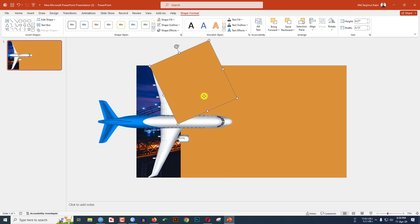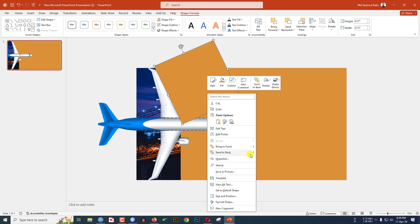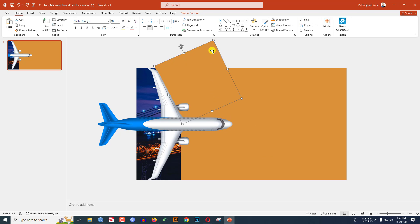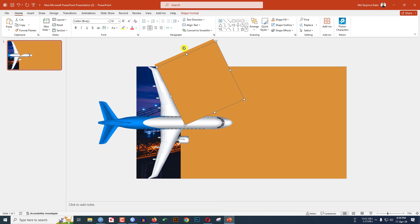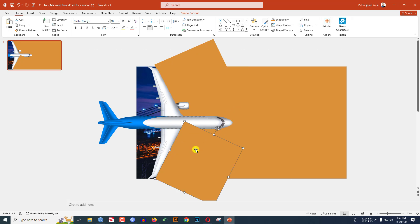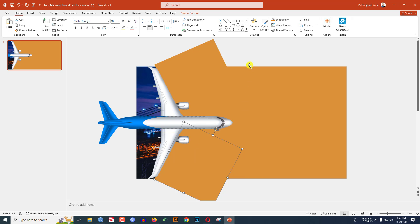Increase the size, click the right button, Send to Back, Send to Backward. Select this shape again, press Ctrl+D to duplicate, rotate it, place it here, click right button, Send to Back, and Send to Backward.